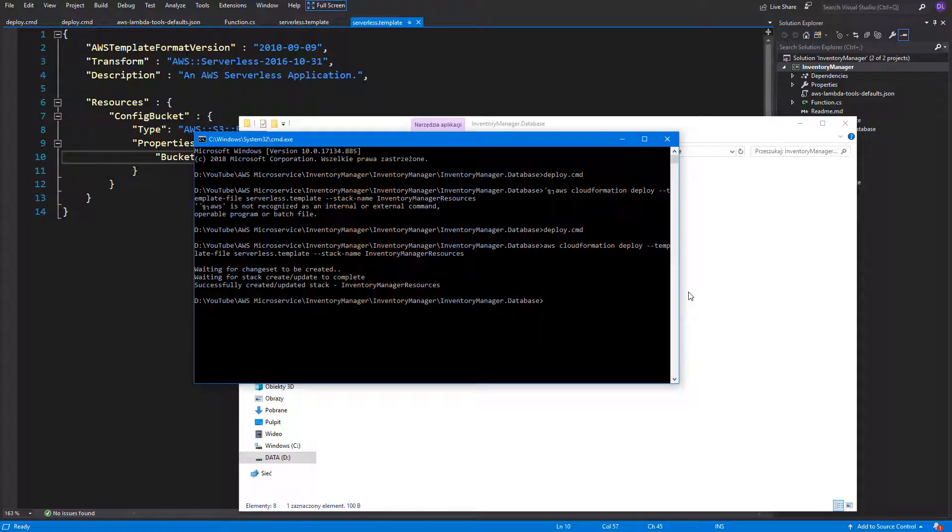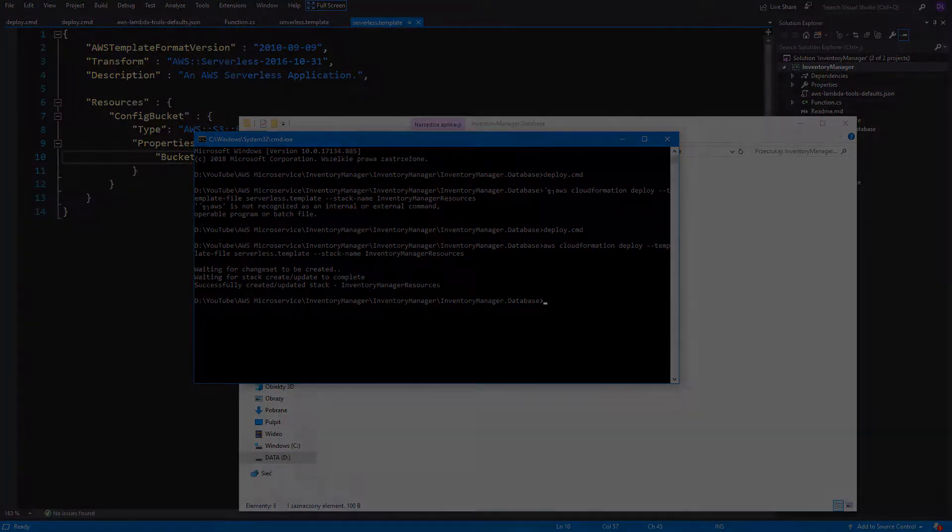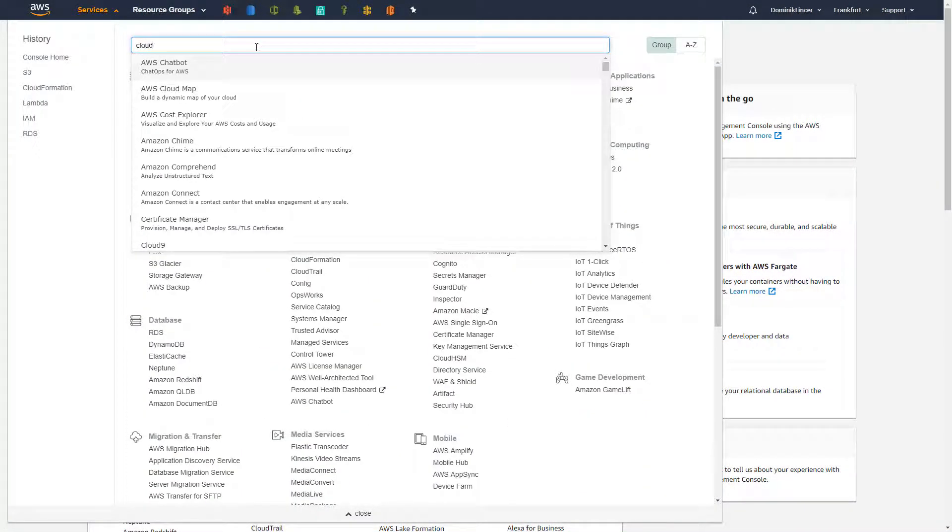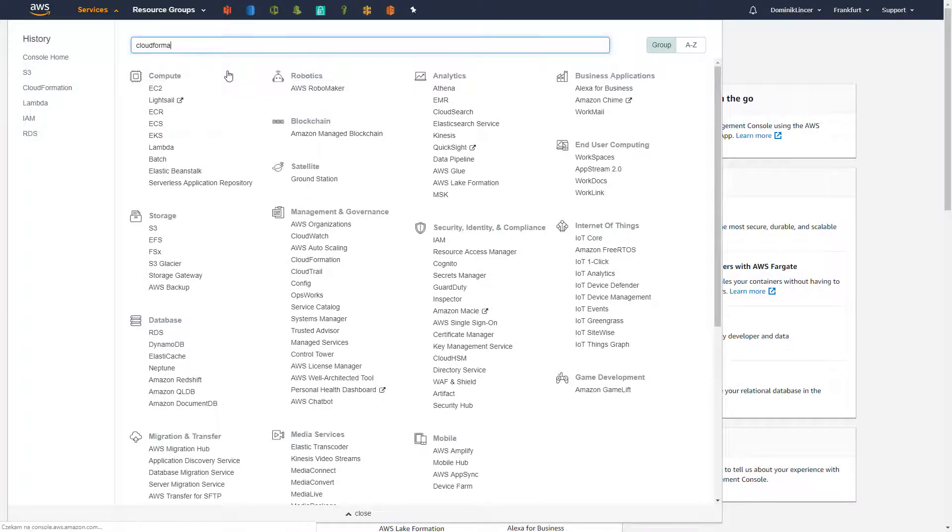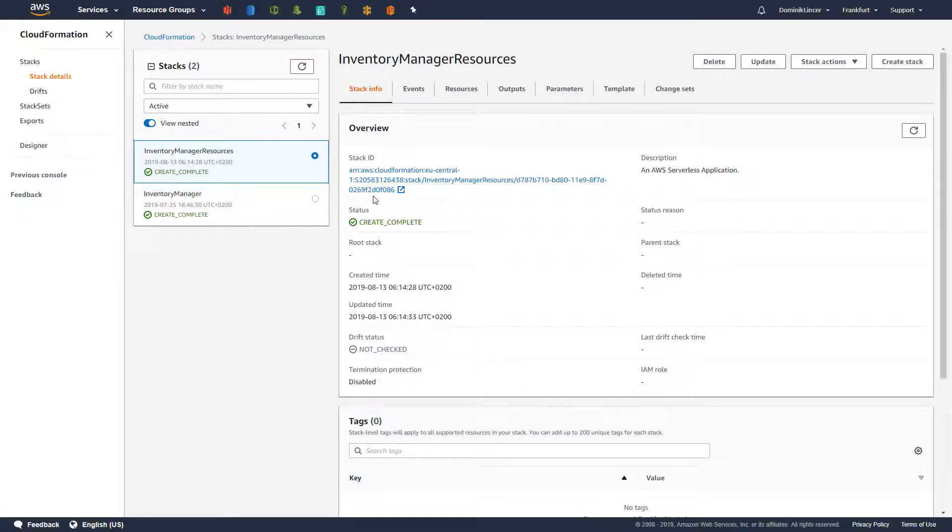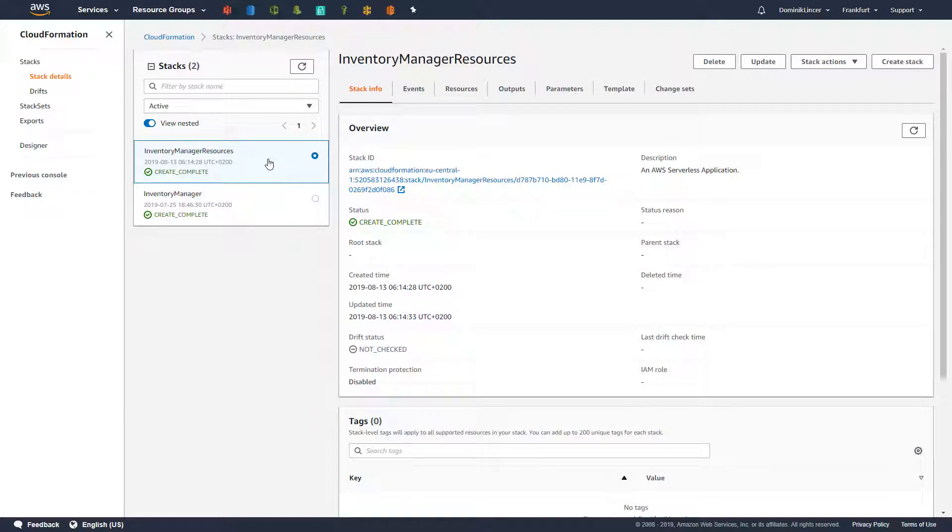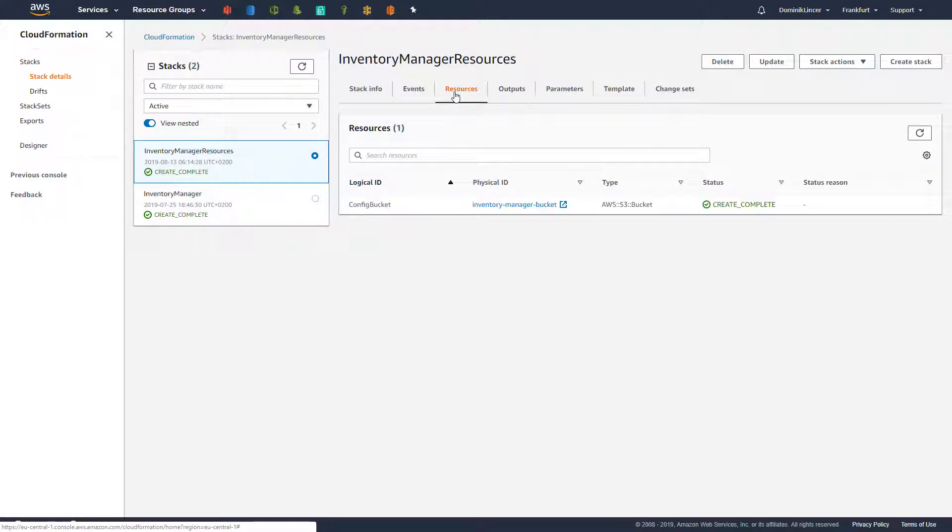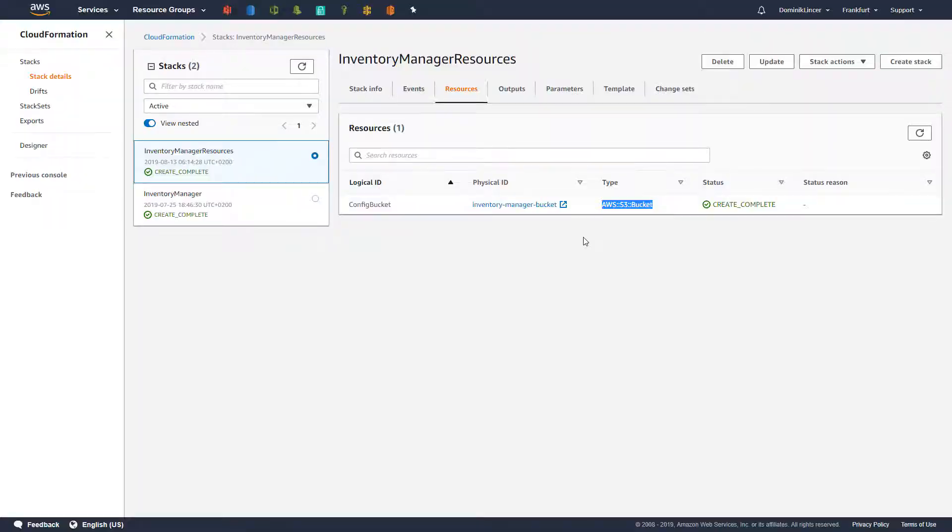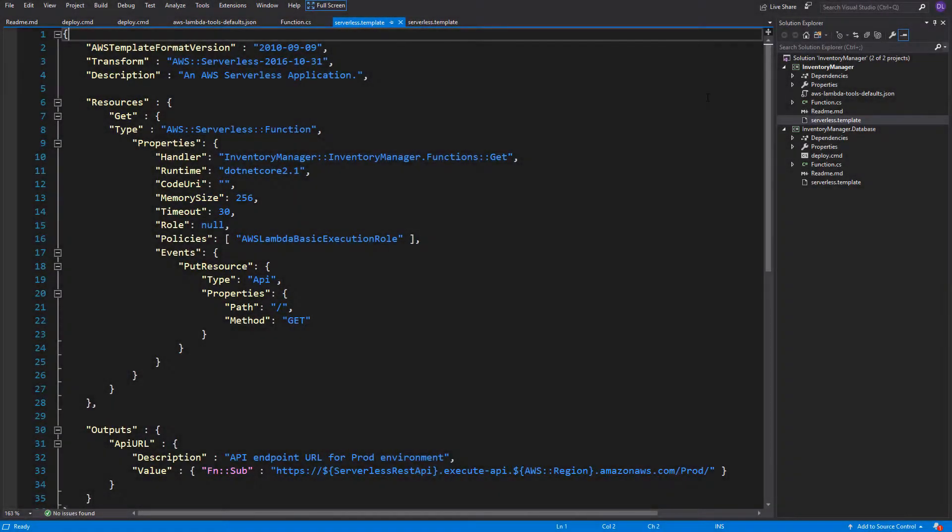Let's check in AWS console what have happened. We can navigate to CloudFormation service and here we got a completely new stack, Inventory Manager resources, which we just created. Inside the resources section, you can see our S3 bucket. So we've got the resources prepared for deploying the Inventory Manager stack with our Lambda. In order to be consistent, we can add also the deploy.cmd file to our main project.